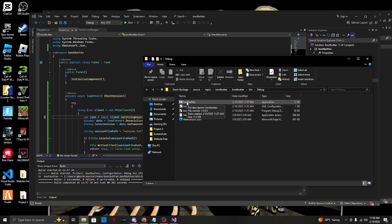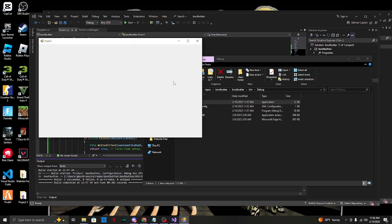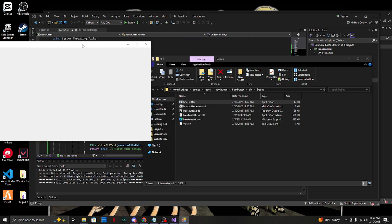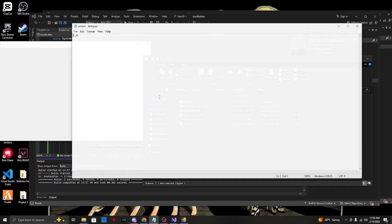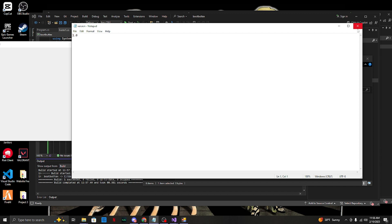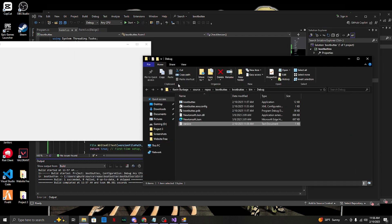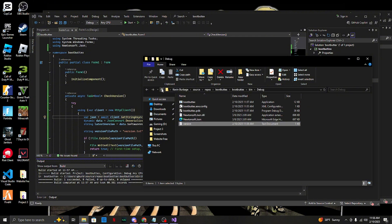Run the executor EXE real quick to show what it does - the version text pops up. It says 1.1, so we know it's working.